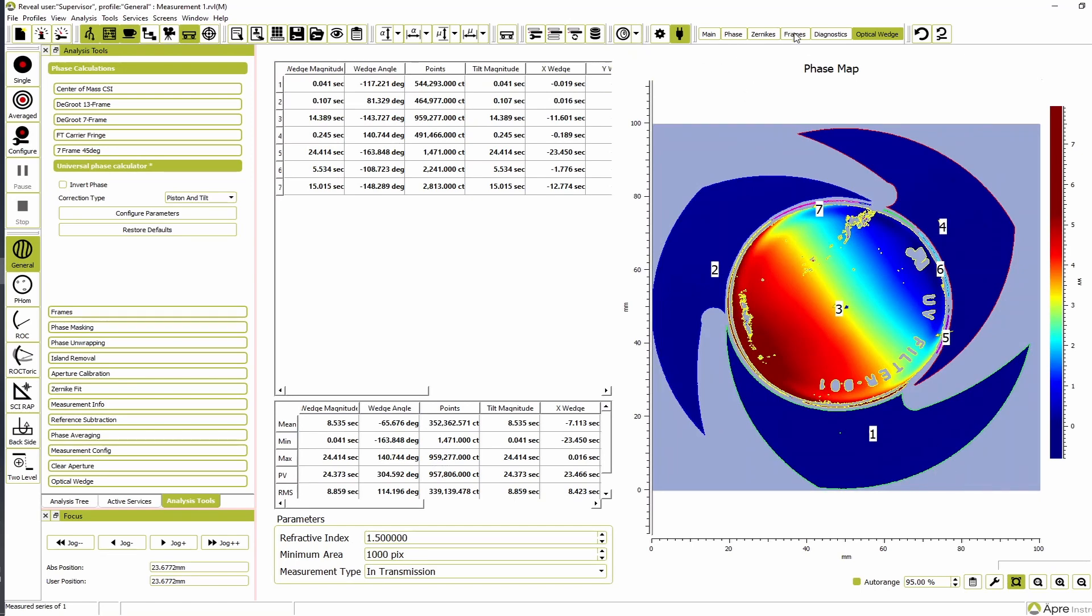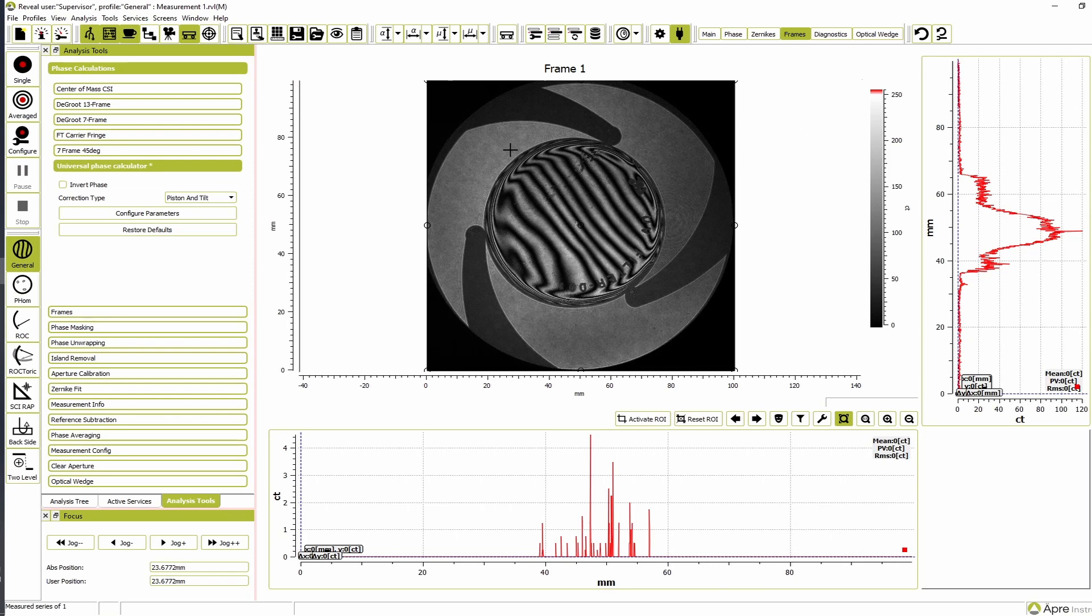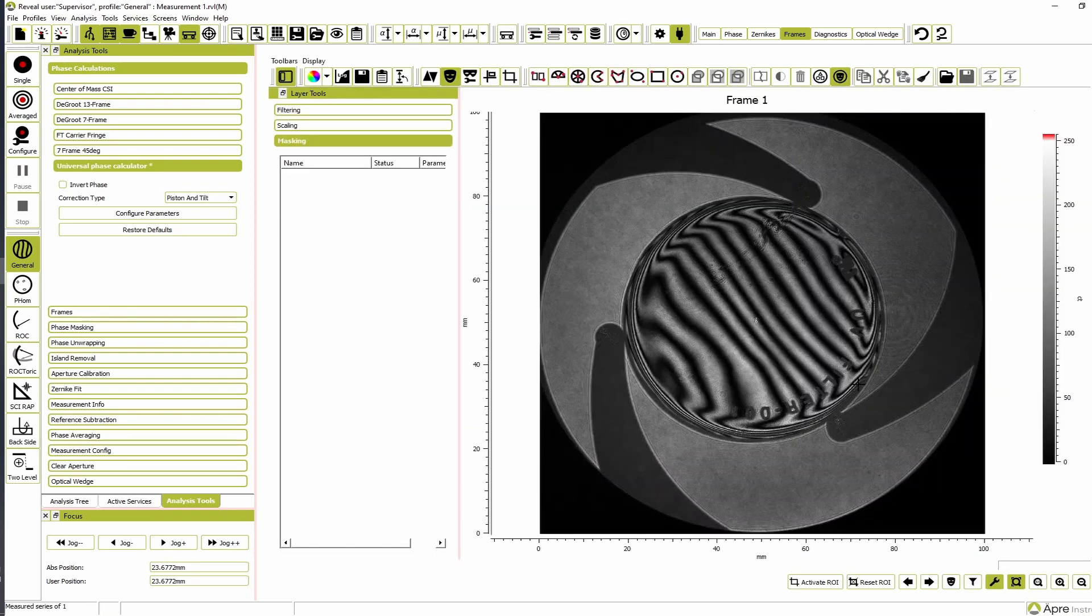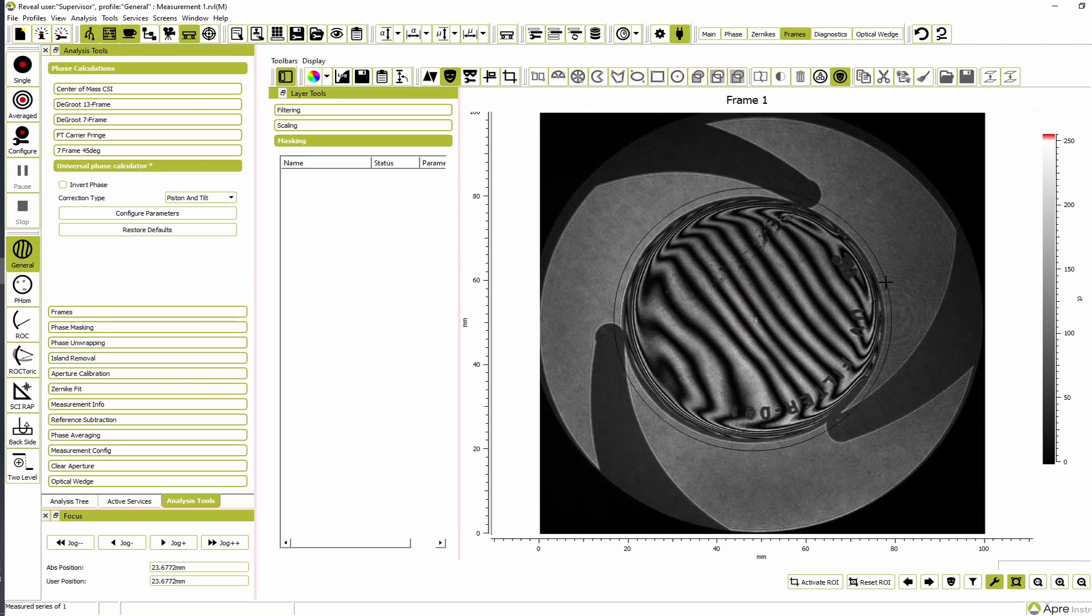Open the frame screen. Select a circular mask from the mask editor and add it to the outside edge of the part. Invert this first mask.